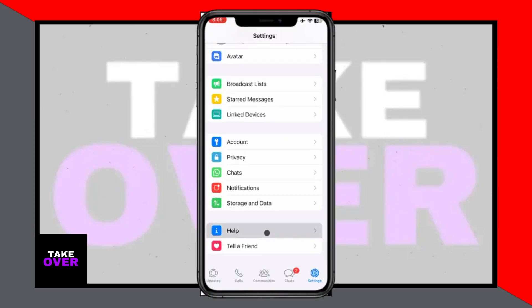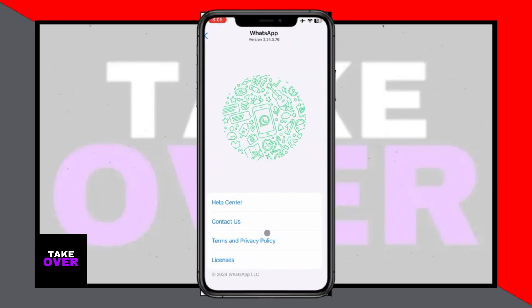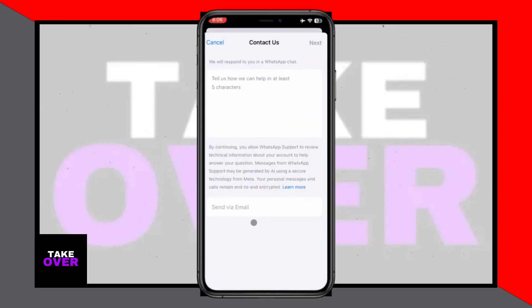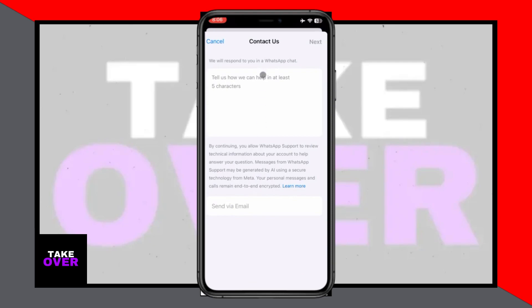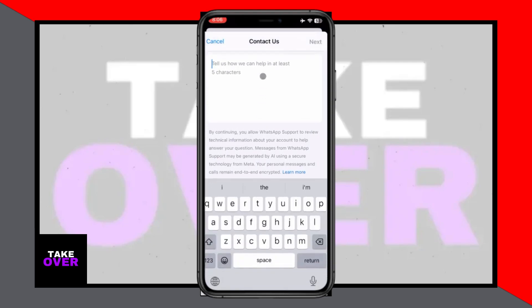Now open up WhatsApp again and you'll be able to log in with another account. This is the only way to add or switch to another account in WhatsApp on iPhone.